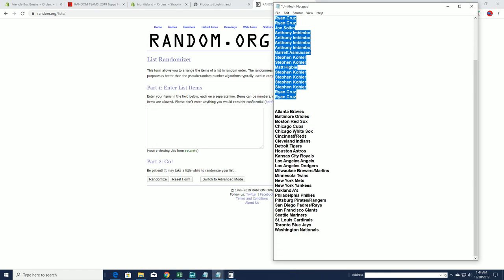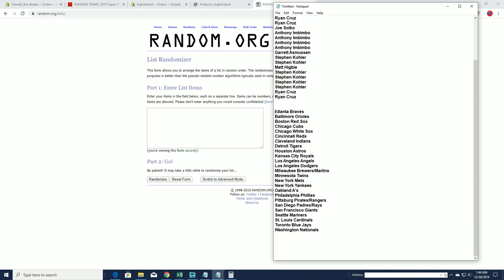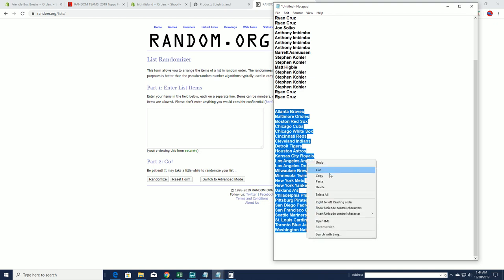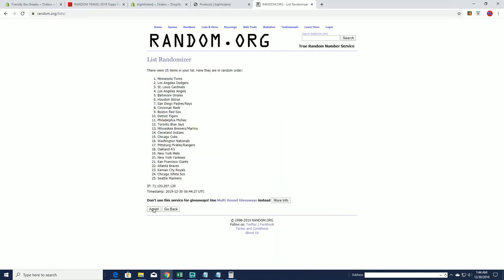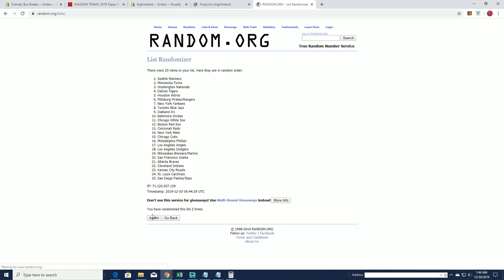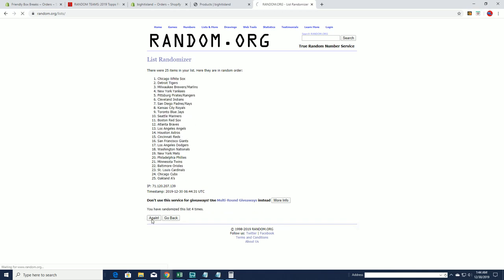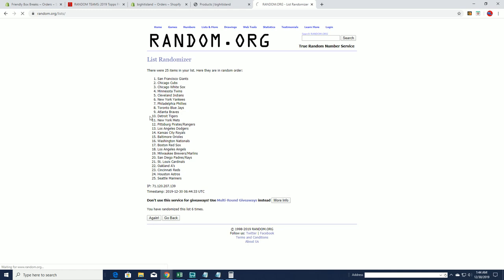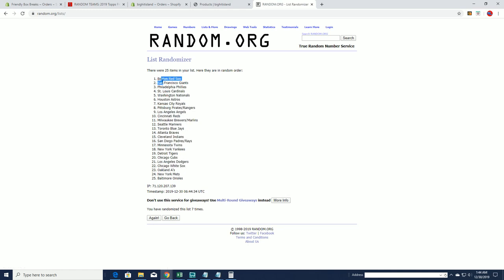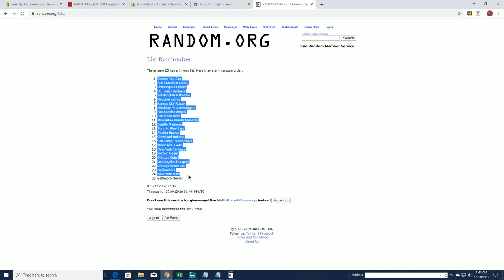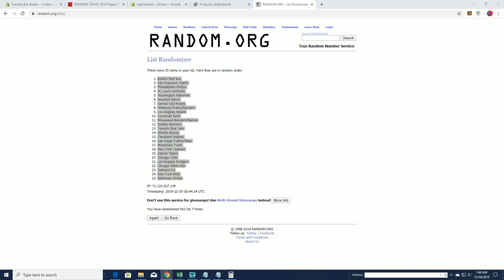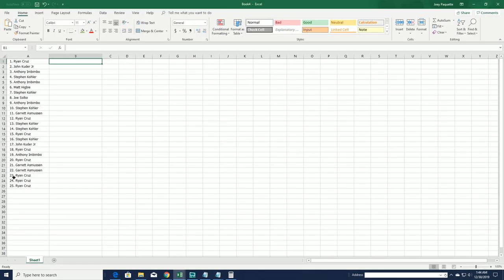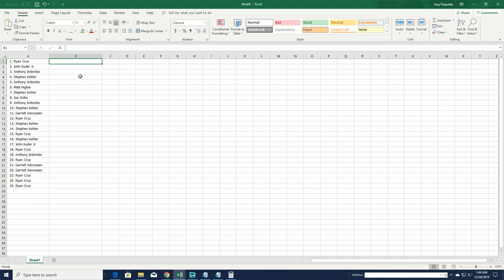All right, Braves to the Nationals. Red Sox to the Orioles, all right.